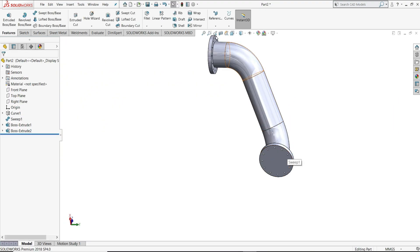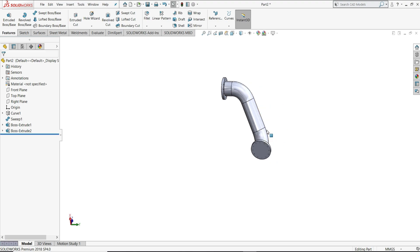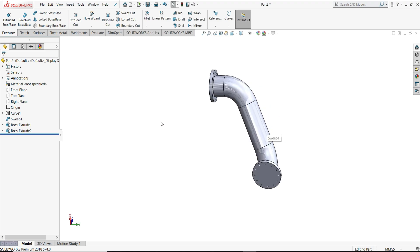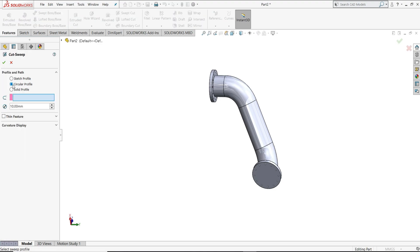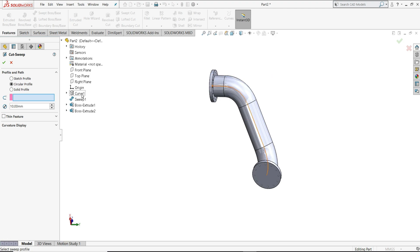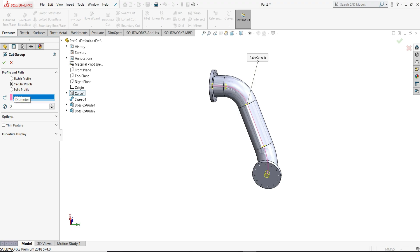So we have to cut the inside part. For that, we will select sweep cut and then circular profile. Then we have to select curve as this project curve. Diameter we will give 30 mm.